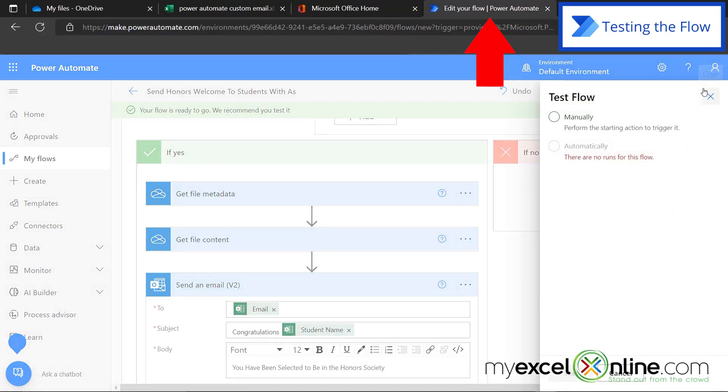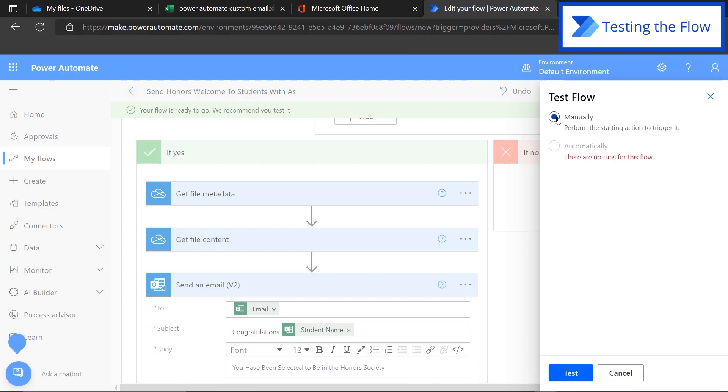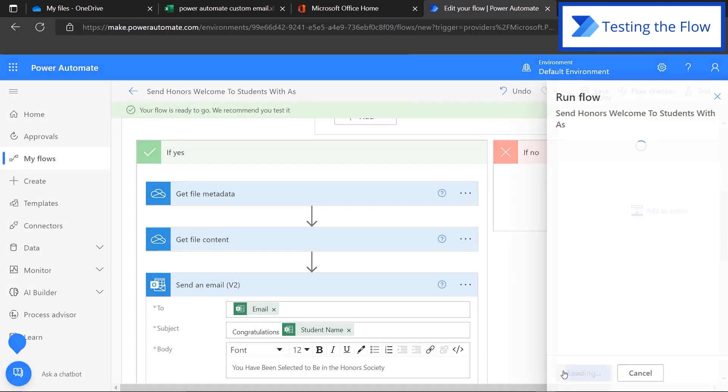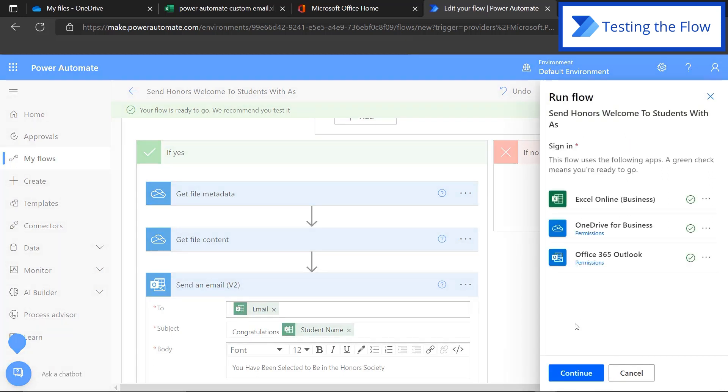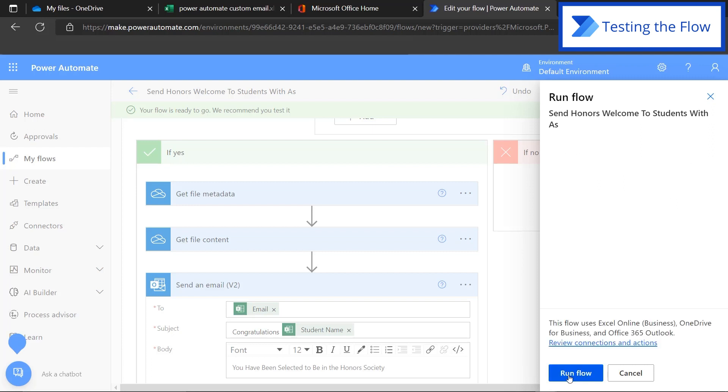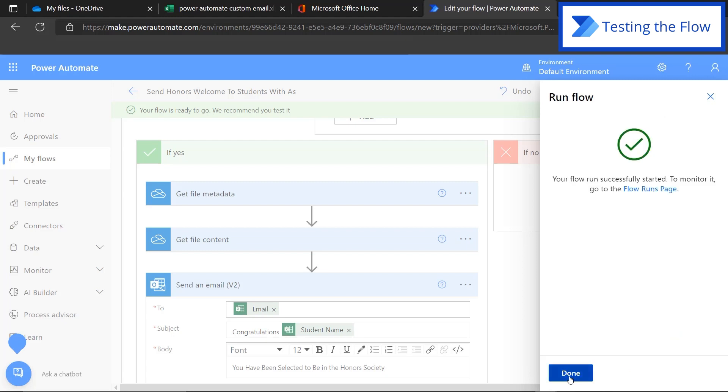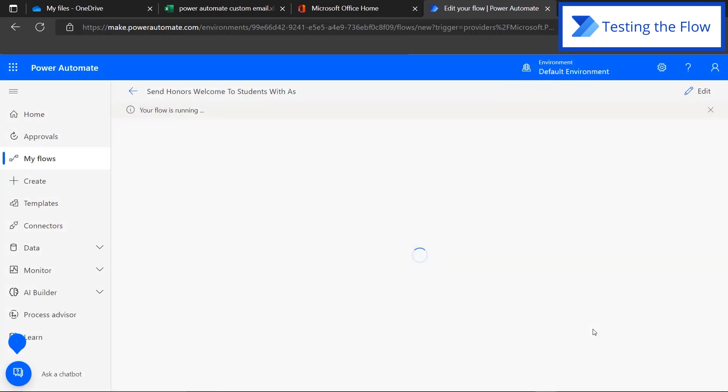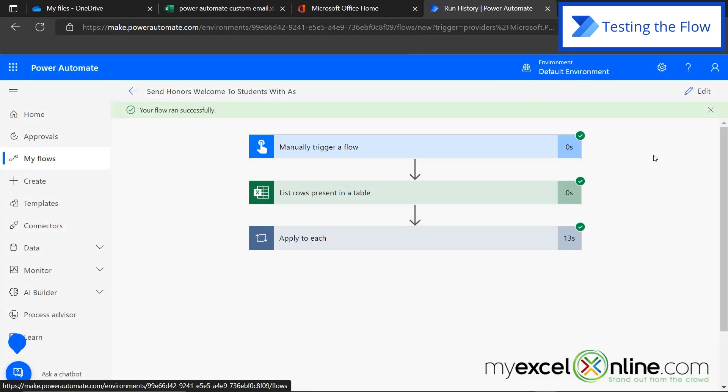So let's go back to our flow, go to test and hit manually and hit test. This is just doing a check to make sure that we can connect to all of the connectors that we need inside of our flow. You can see this green check mark says we are well connected. And so hit continue. And then I'm going to hit run flow. And then I'm going to hit the done button. And here are the results of my flow running. You can see that I've gone through each step of my flow, and they've all successfully run with this green check mark right here.